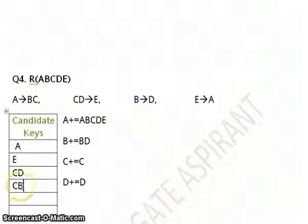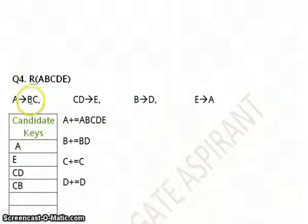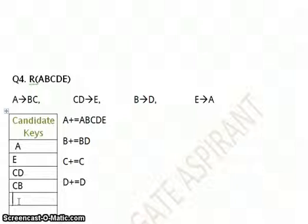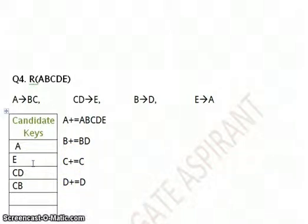Now I search for B on the RHS. I find it here and replace B by A, giving AC. But again this is not minimal because it contains A, which is already a candidate key. So AC is not minimal either. These are the four candidate keys for this question. This is how you approach it — I am increasing the speed a bit since you have already done three questions.